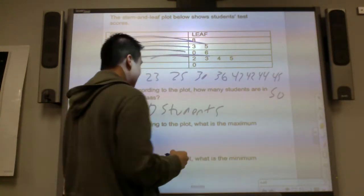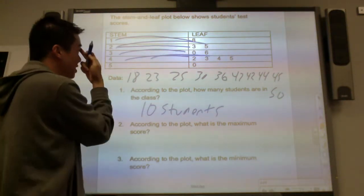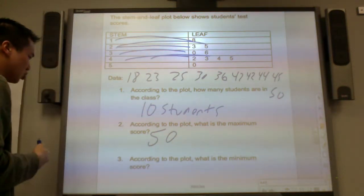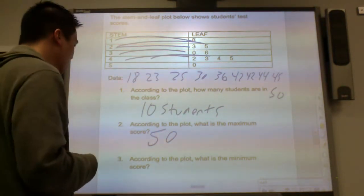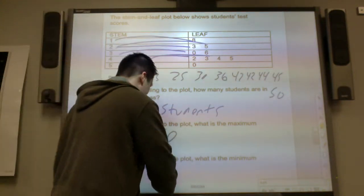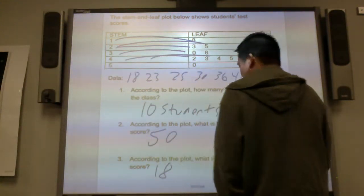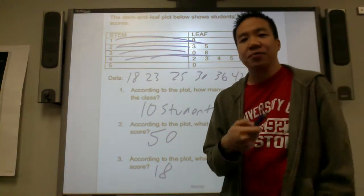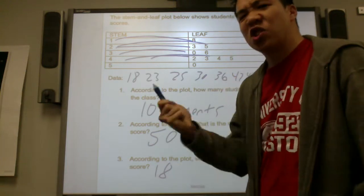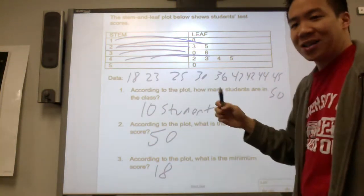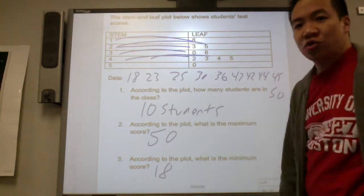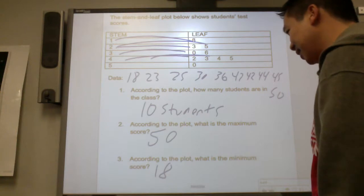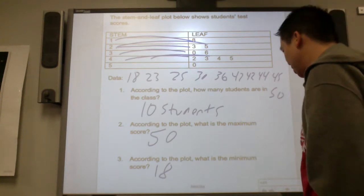According to the plot, what is the maximum score? Fifty is the maximum test score — unless it's fifty out of fifty questions, they didn't do very well. What is the minimum? Eighteen is the minimum. Minimum is the lowest number, maximum is the highest. What is the range — the spread from the minimum to the maximum? Fifty minus eighteen is thirty-two. Thirty-two is the spread.